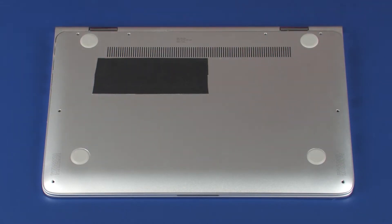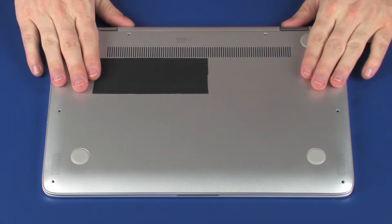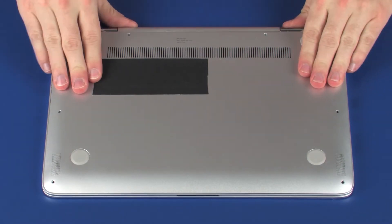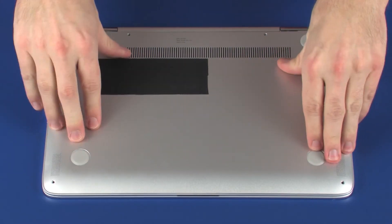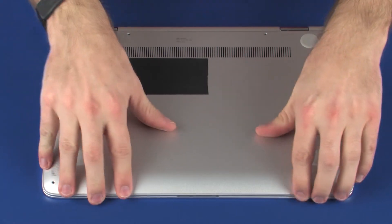Apply pressure to the edges of the base enclosure until it snaps into place.